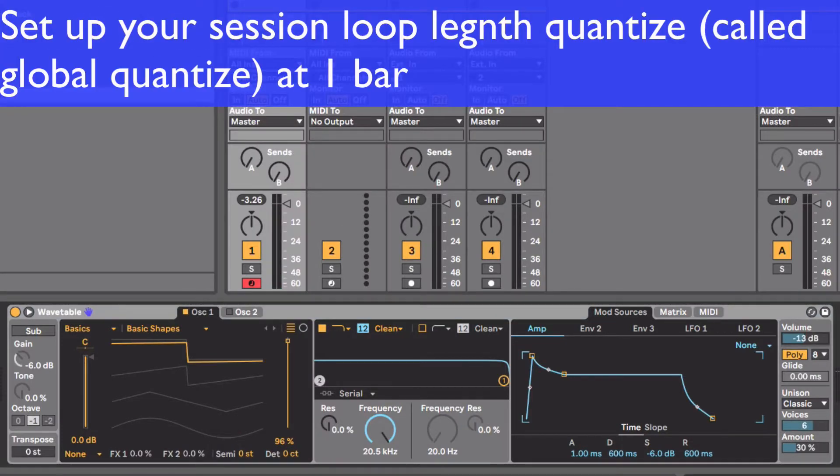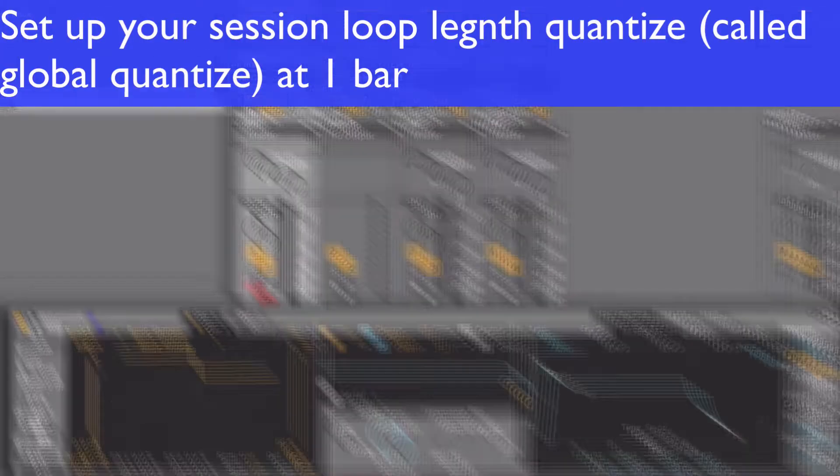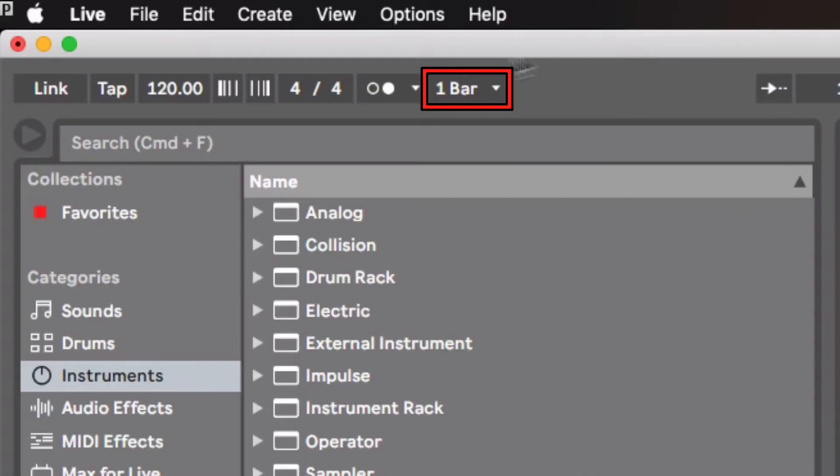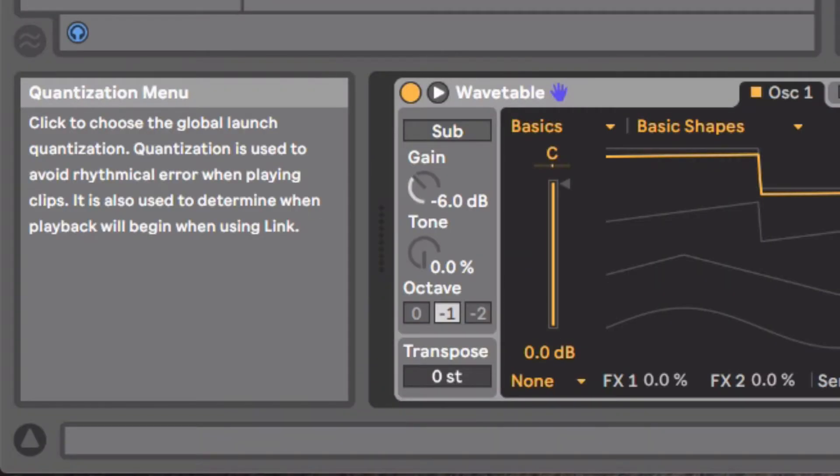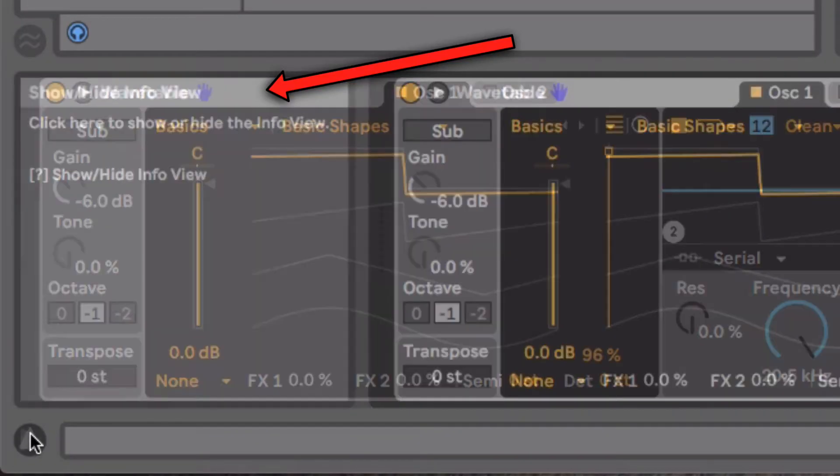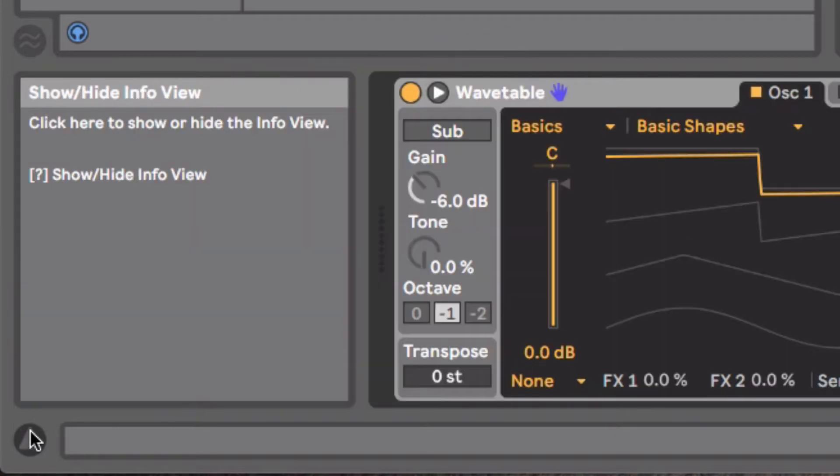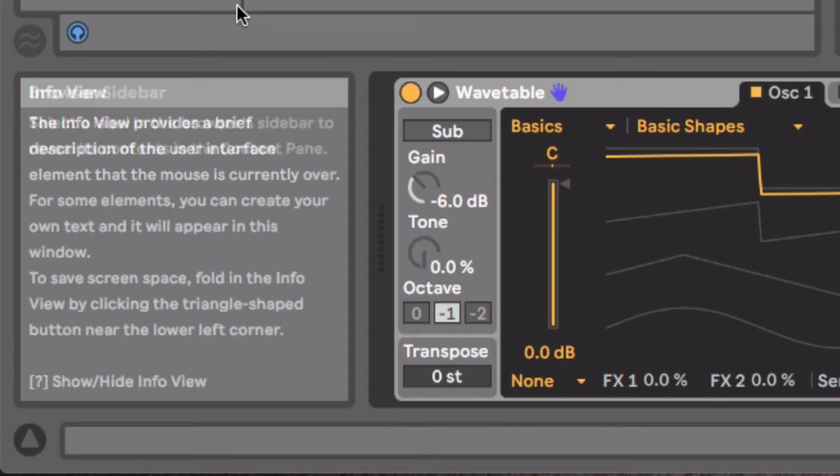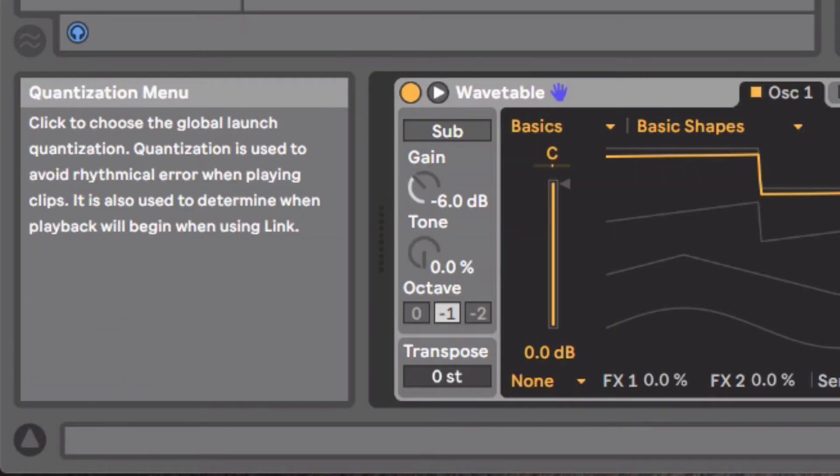And now what I want to do is record it. I have a couple record settings that I recommend. First of all, this. It says Quantization Menu. If you look down here, I've taken the help button and shown it. And it says, this is global launch quantization.